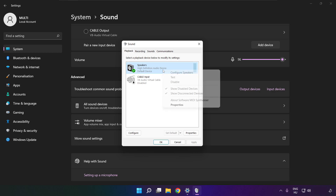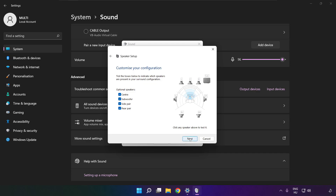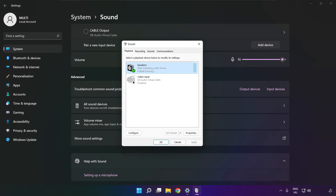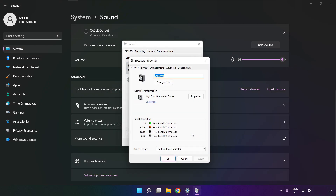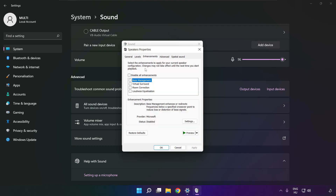Right click your used audio device and click configure speakers. Complete your setup. Click properties. Click enhancements. Check disable all enhancements. Apply.